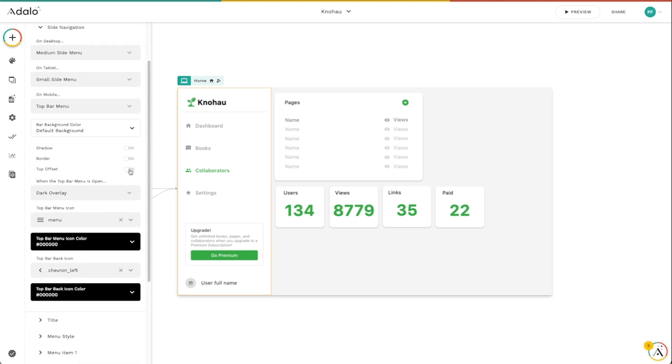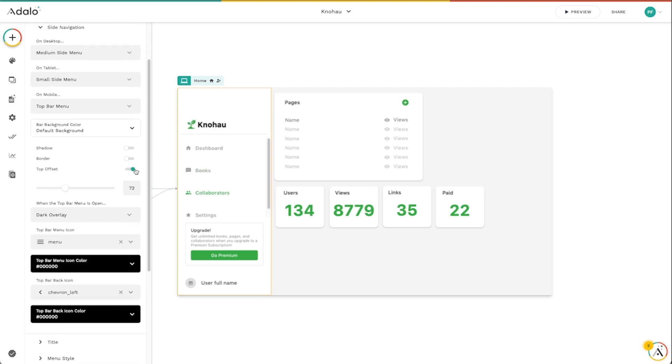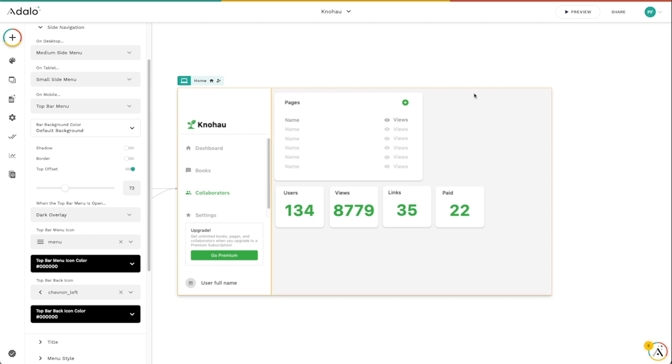I can even create a top offset. And this is extremely useful if you're also using the top navigation component. You can actually put the top navigation over the top of this one and kind of have both going on, a side menu and a top nav at the same time. And so that's really helpful having that top offset there.